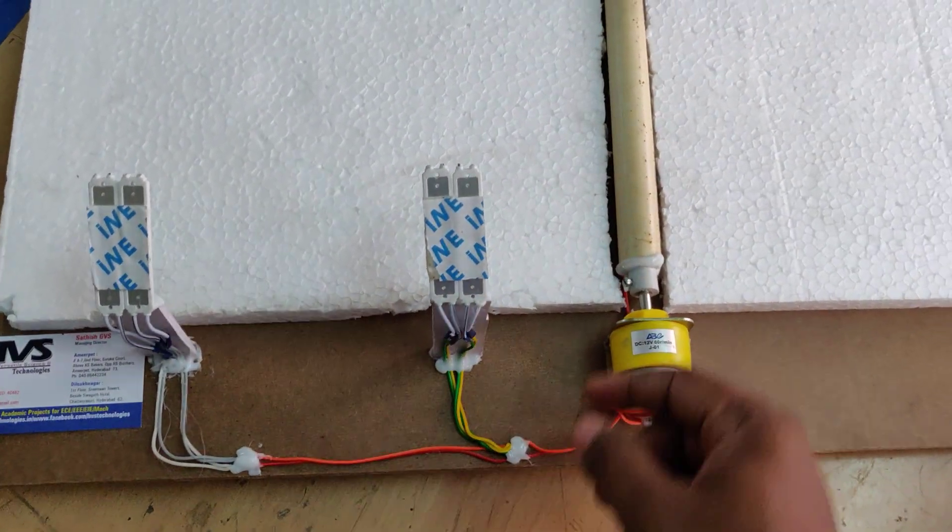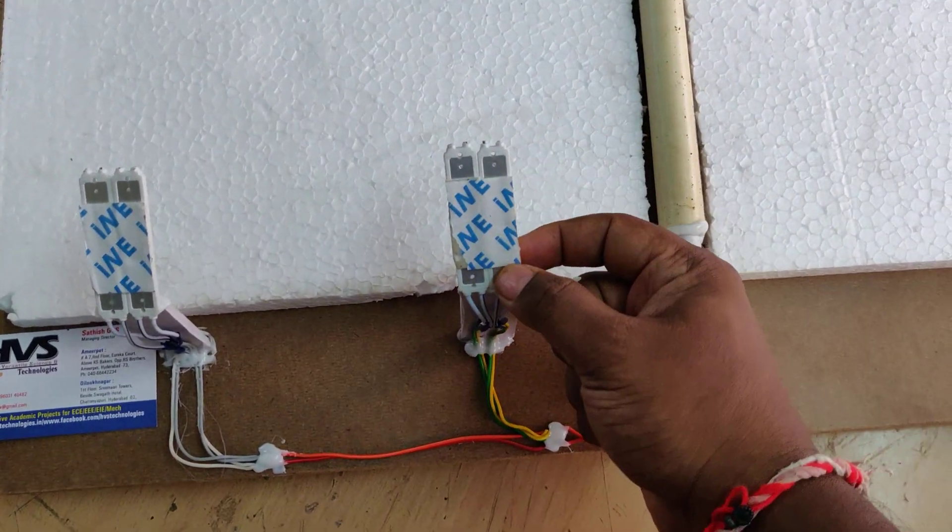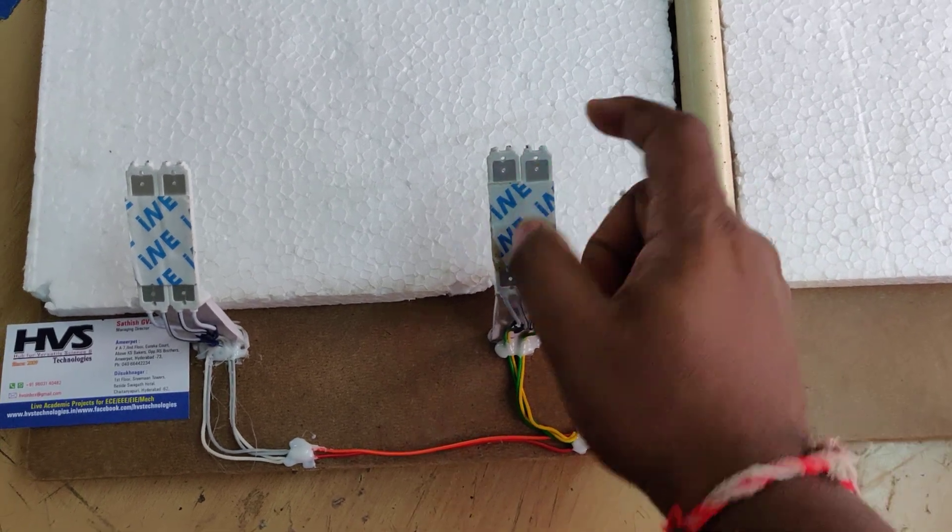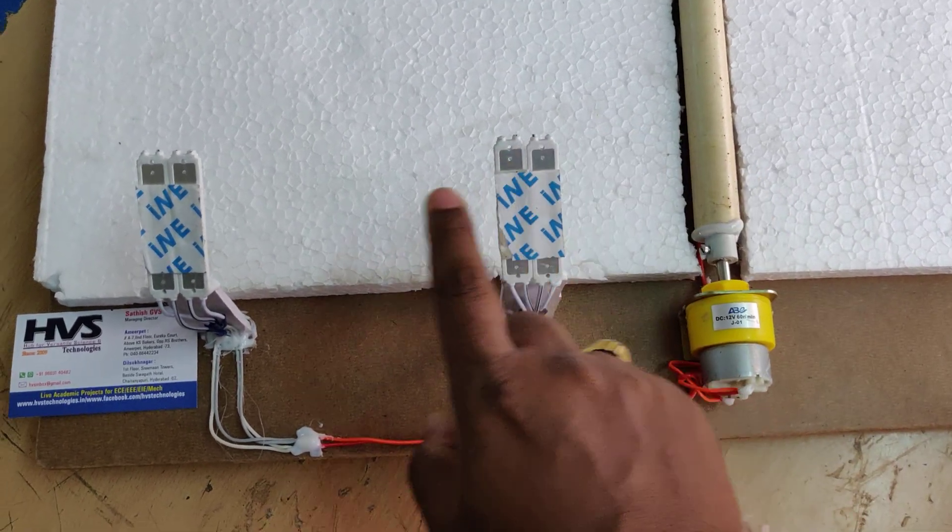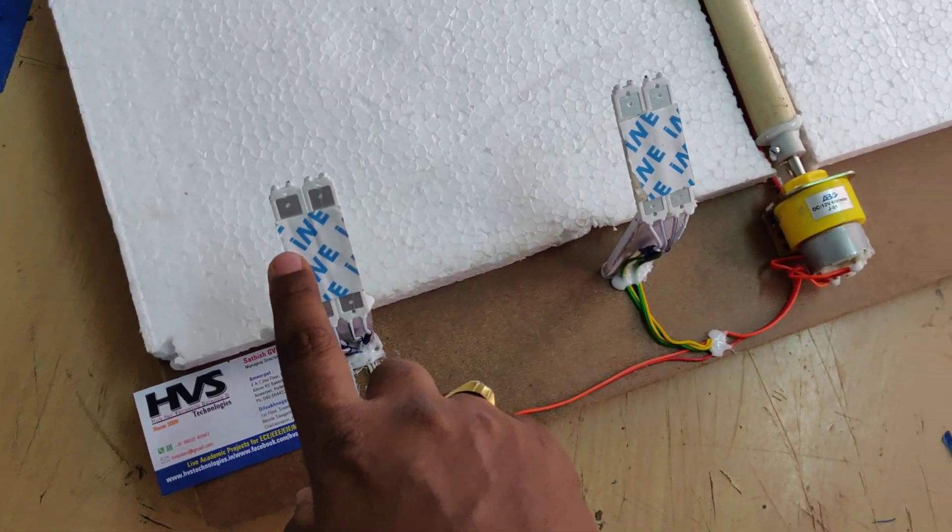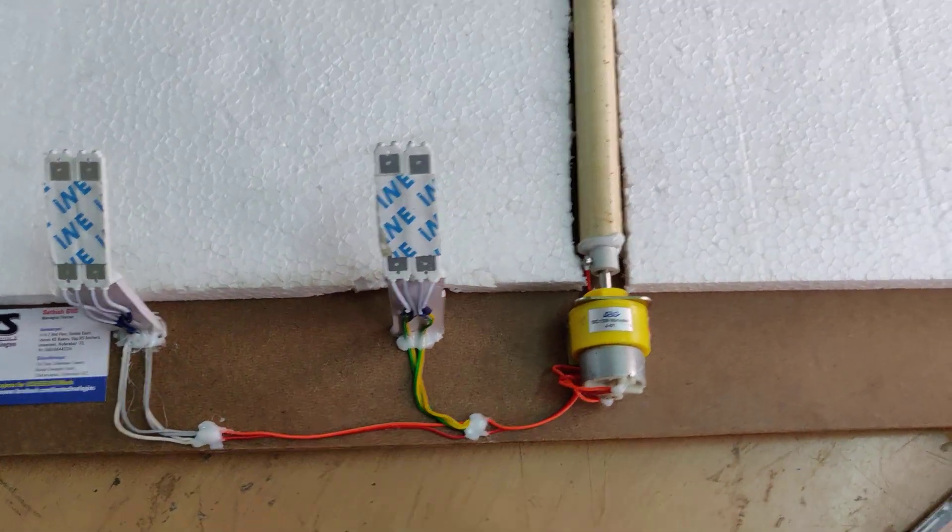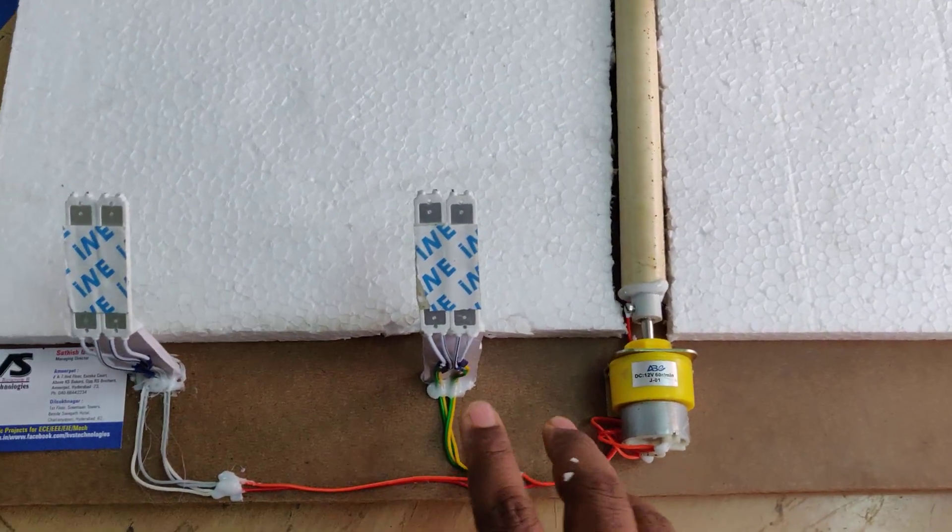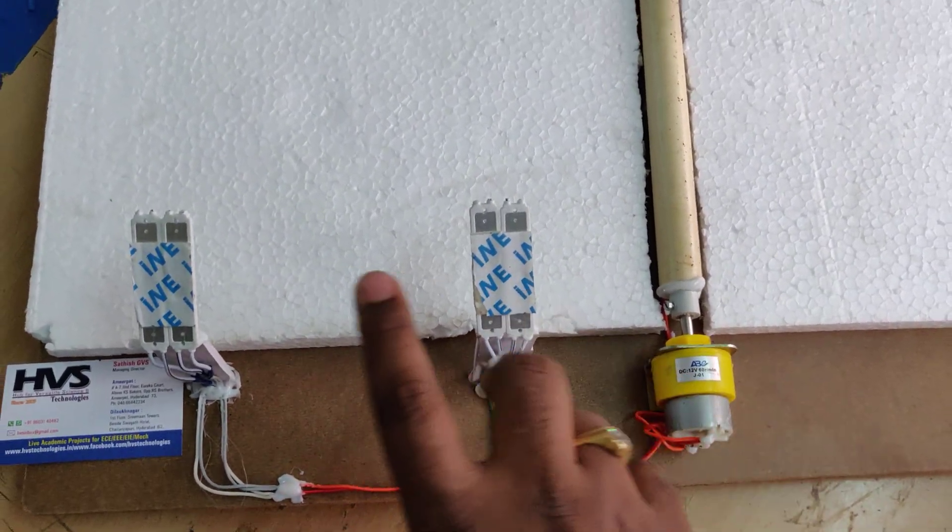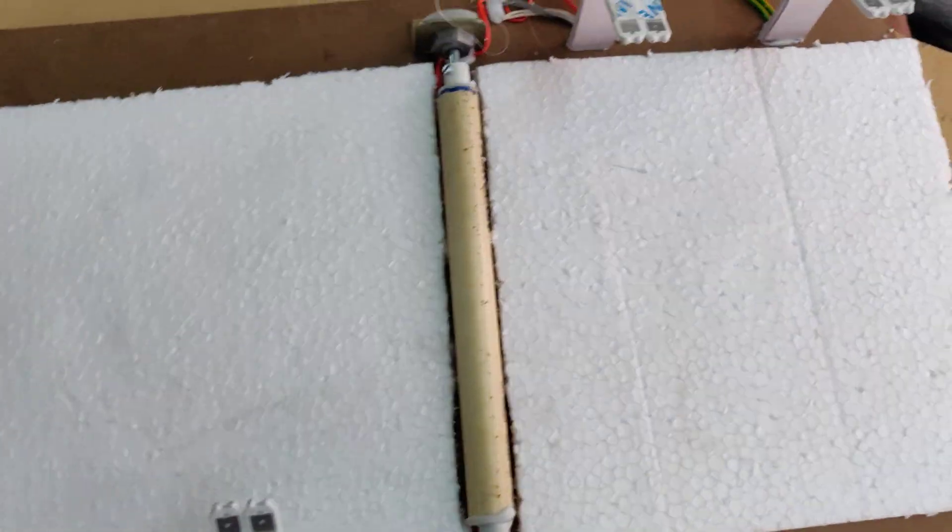Coming to the LED ratings, we are using each LED of 12 volt, 5 watts. All four are connected in parallel, so the generated voltage is sufficient to turn on these four LEDs at a time.